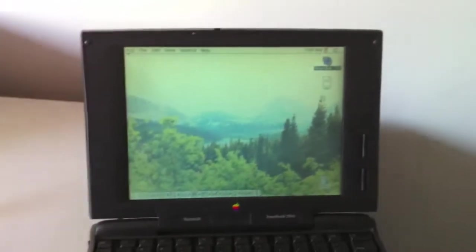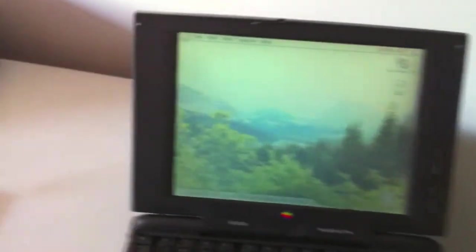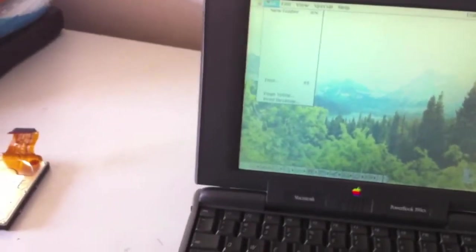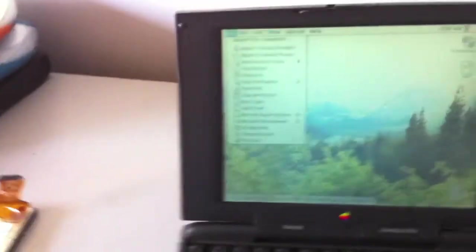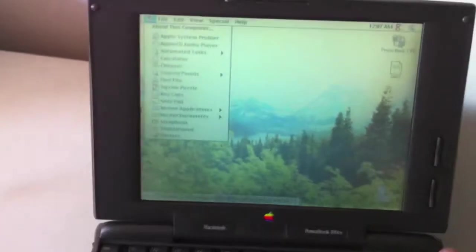And there you go. You can see it's fully functional. Everything still runs just as it should.